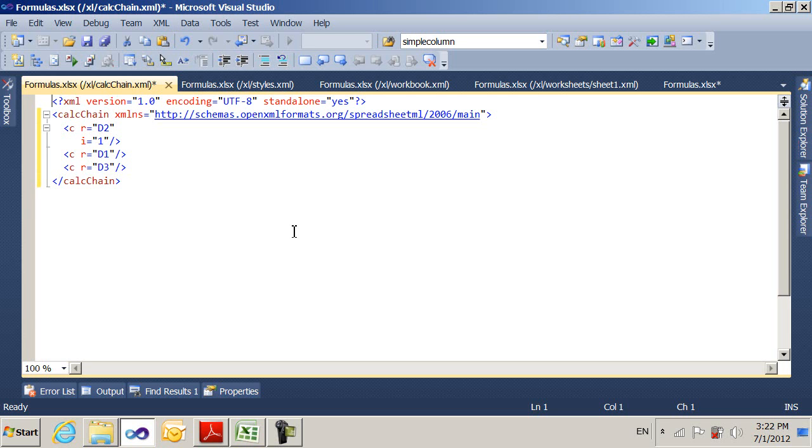That's all I'm going to cover in this screencast. Look for part three. I think part three will probably be on pivot tables since that's another area that most people are very interested in with the spreadsheet ML. So stay tuned.